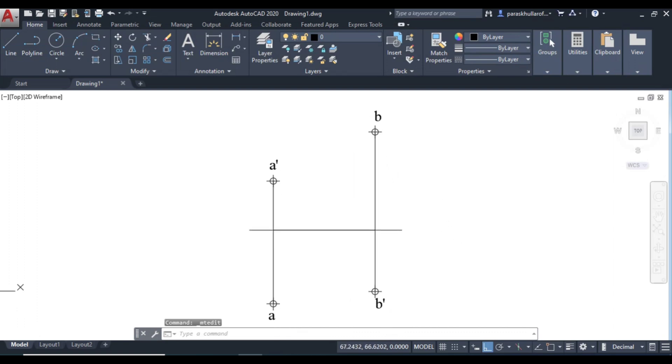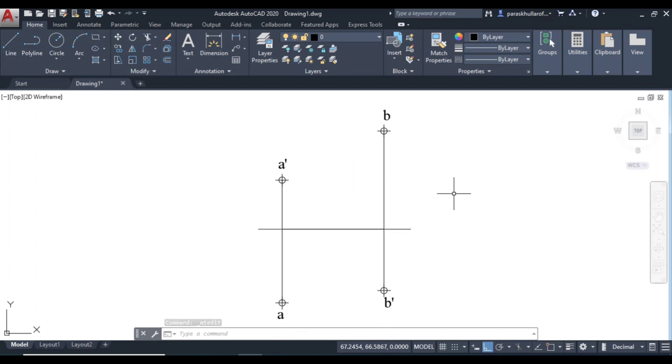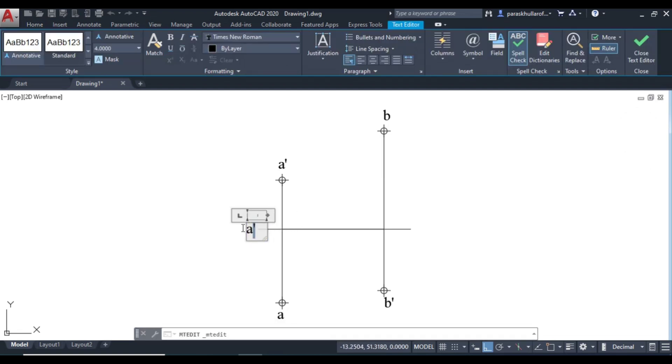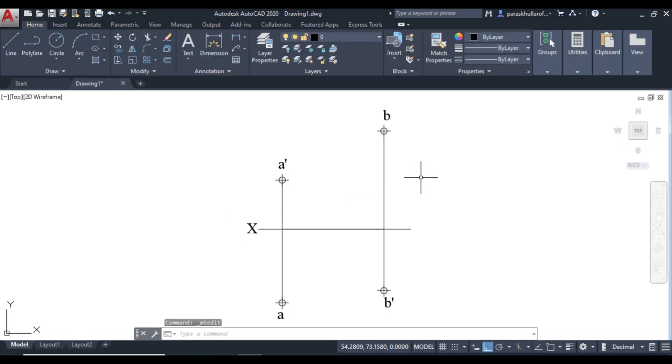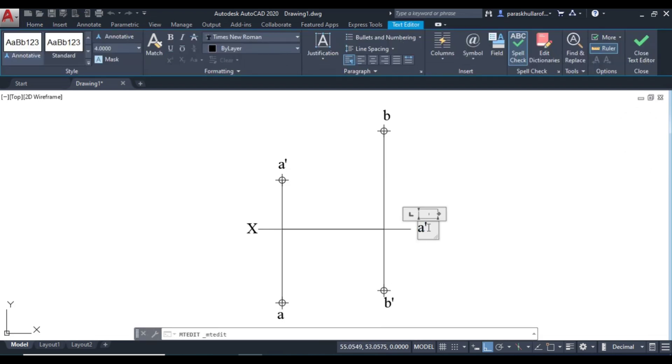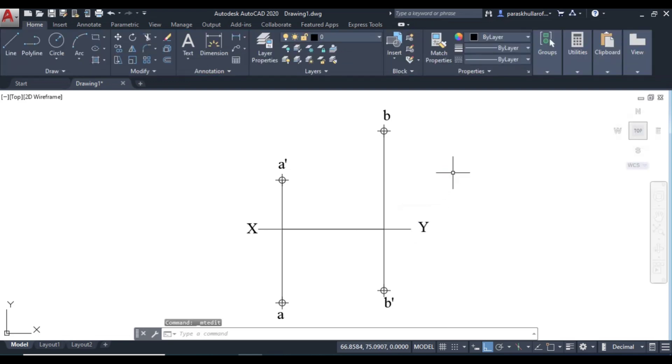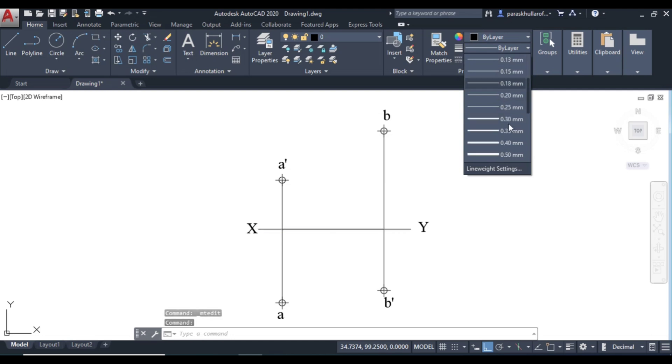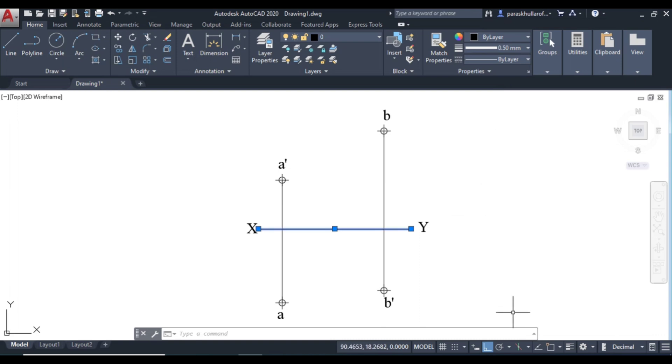CTRL V. Then let us write the X, Y. This is capital X. CTRL V. This is capital Y. So you can increase the line weight for the X, Y line. Make it 0.50 mm. Show the line weight.